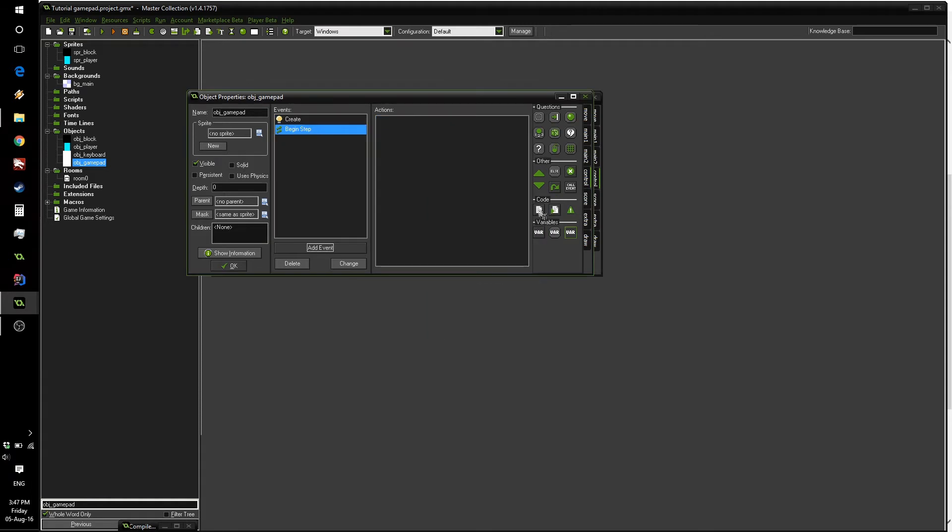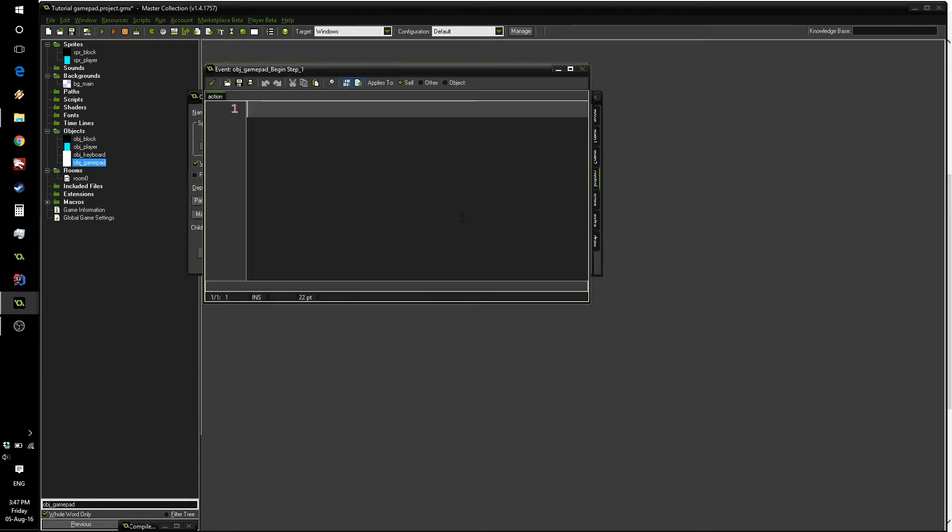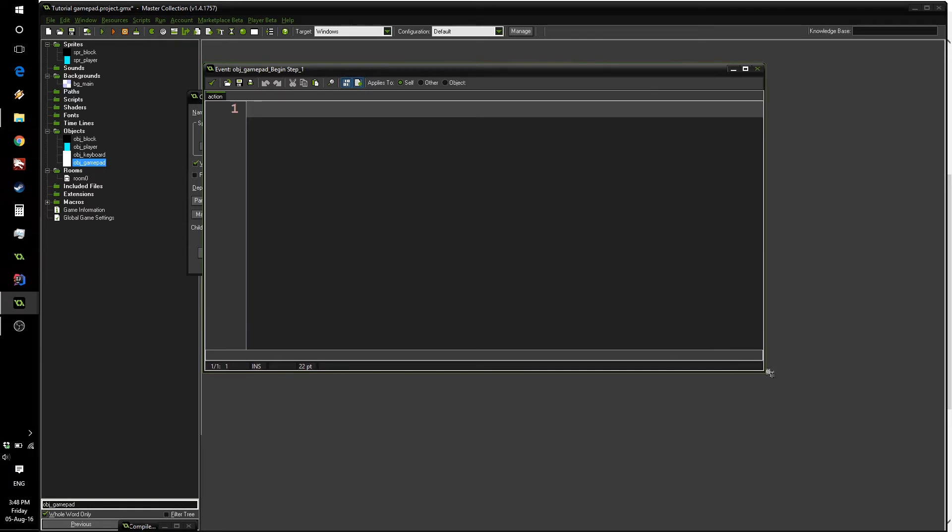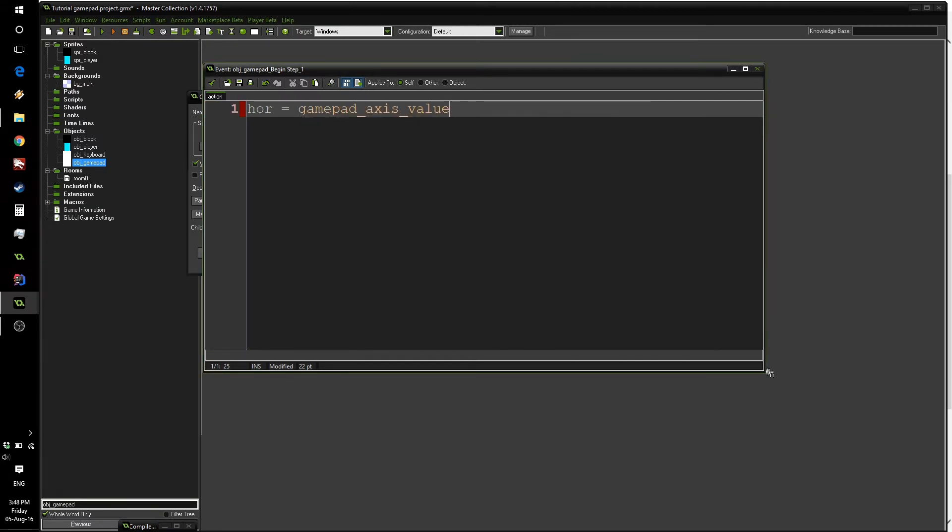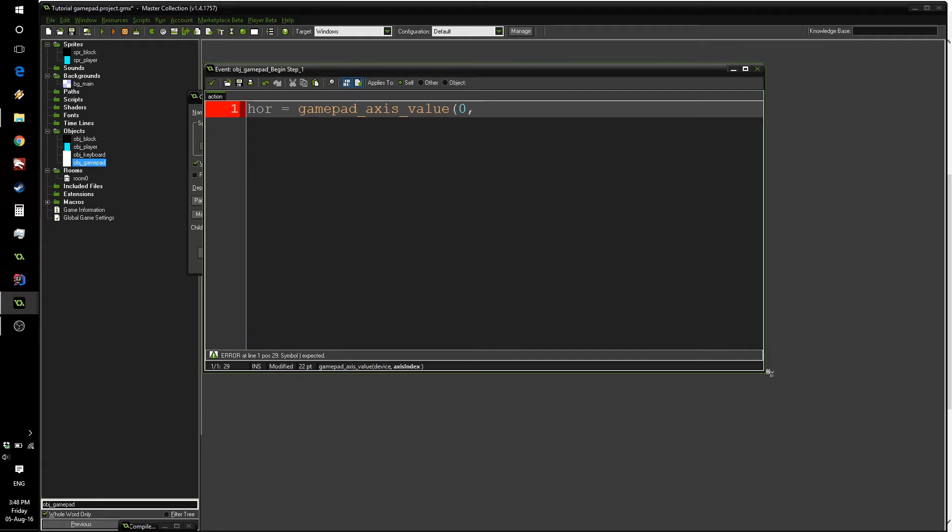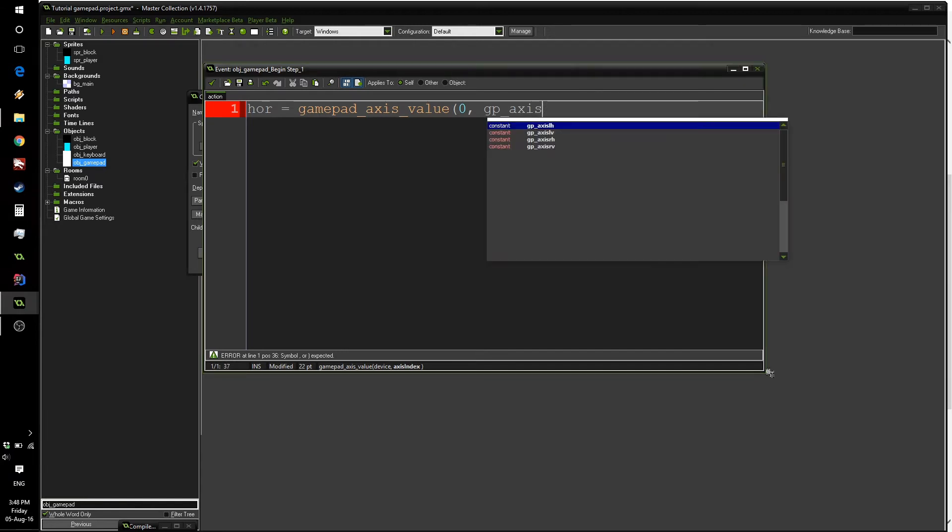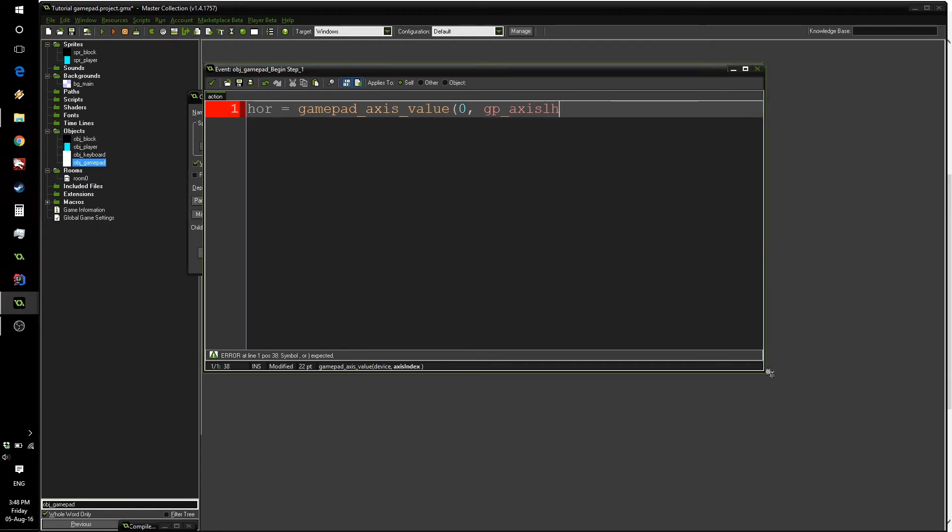And now we can go inside the begin step event and start using gamepad code. So first we need to update our horizontal movement. And we'll want to use the left stick, the horizontal axis of our left stick on the gamepad. So we're going to write hor equals gamepad_axis_value. And we want to use device 0. So for this whole tutorial, we're going to be using device 0, which is fine if you're only using a single player game.